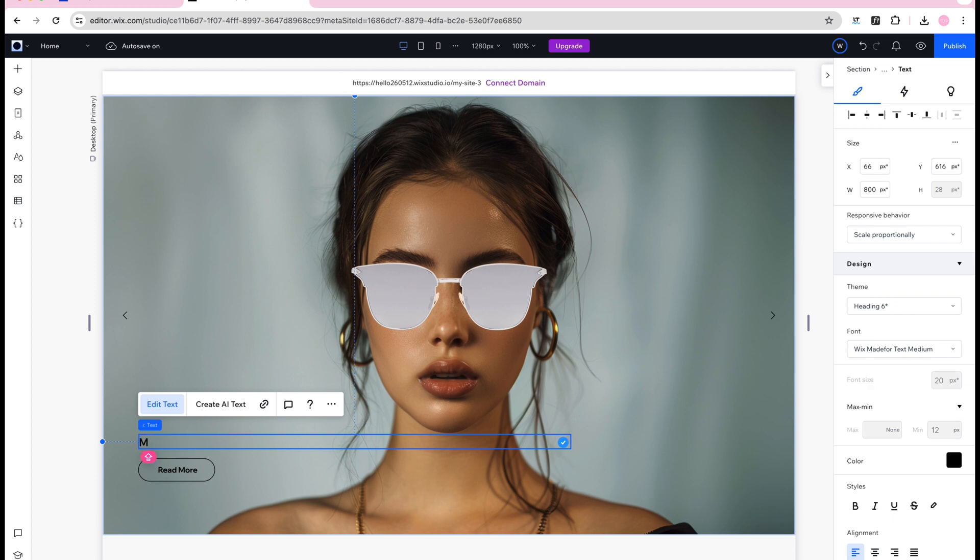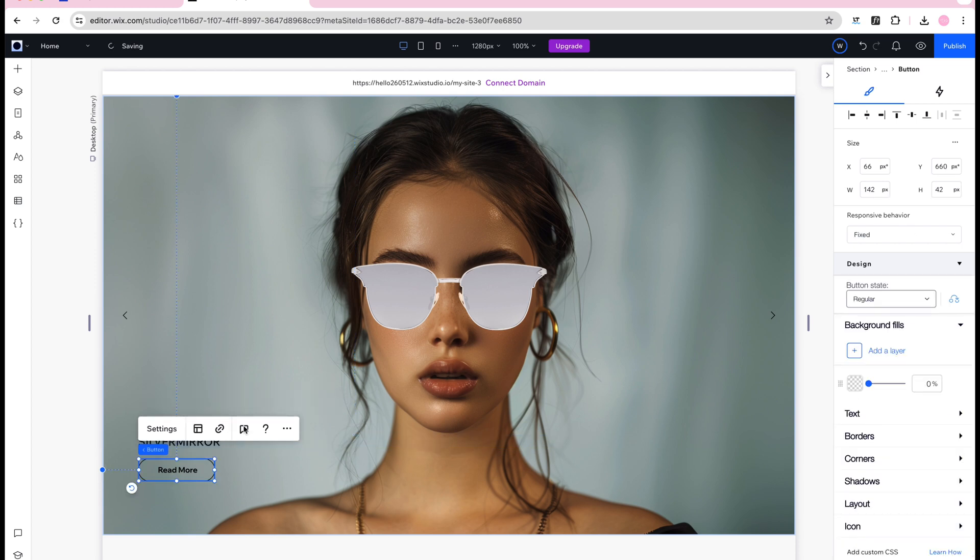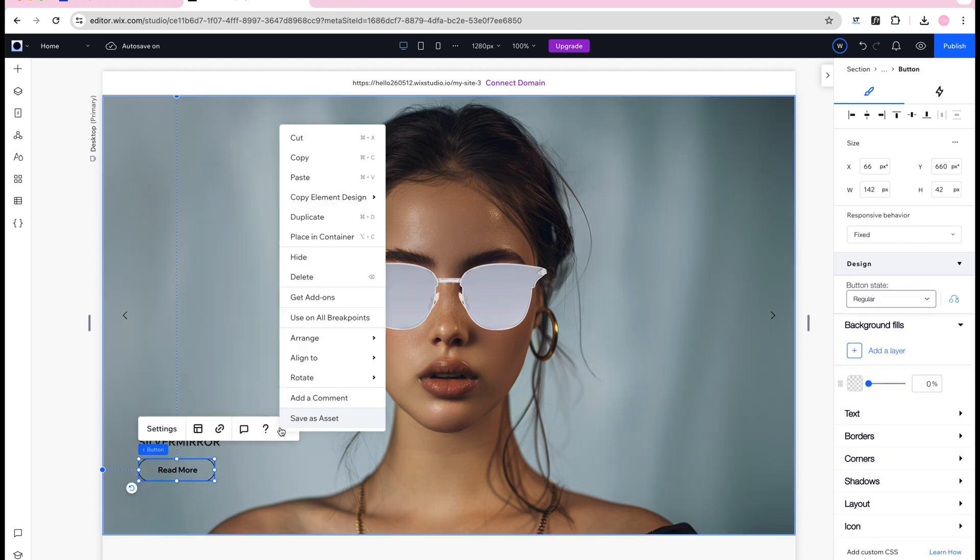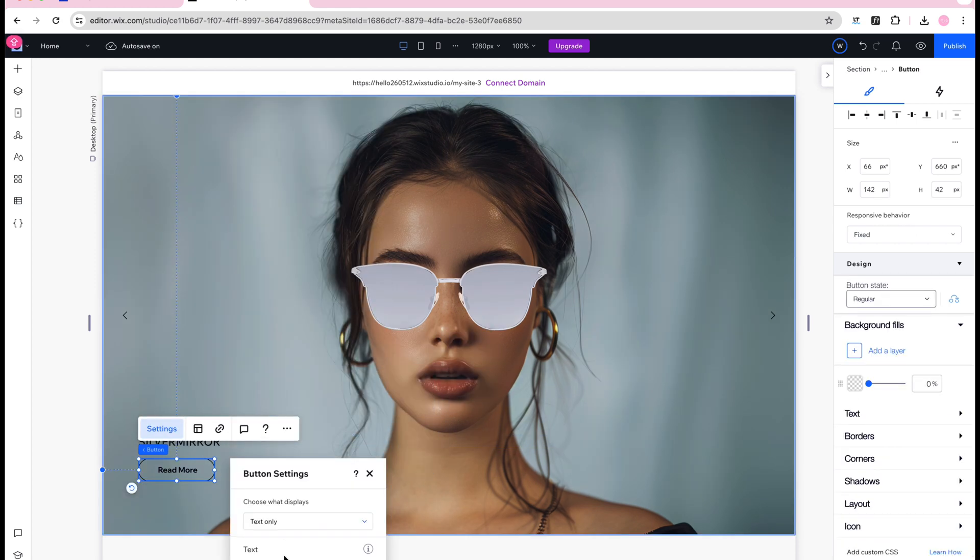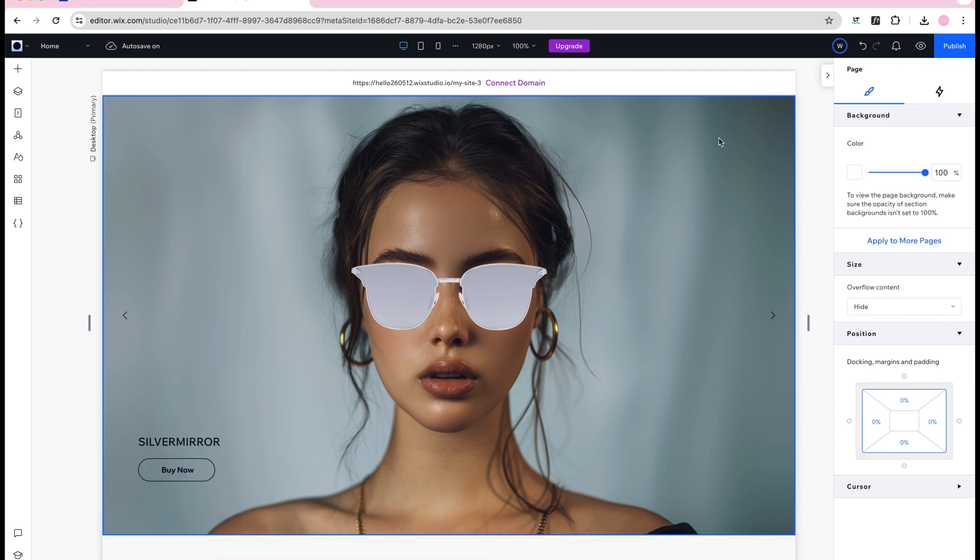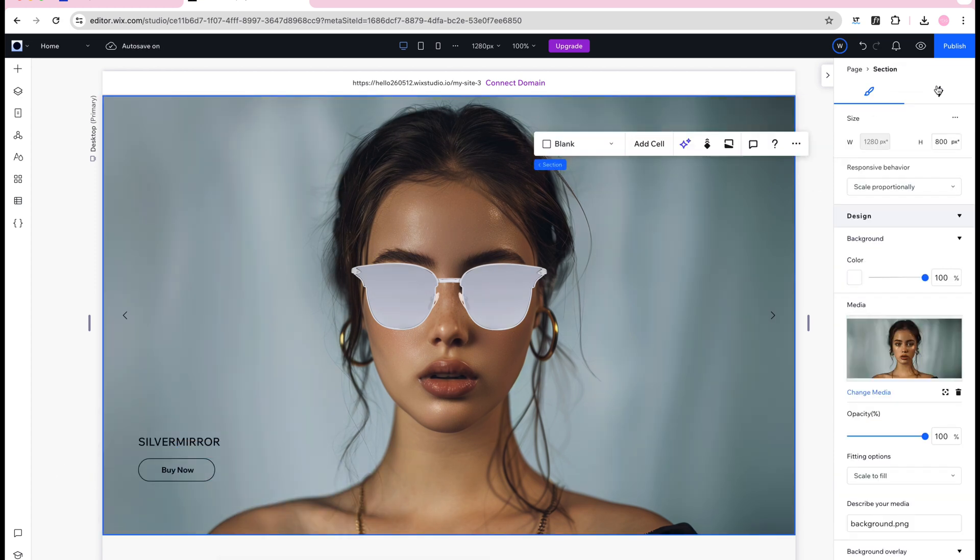I'm just doing this manually here but if you have a CMS connected you could connect this field to your CMS in Wix Studio and that would automatically populate this field with the values you've stored in your CMS.